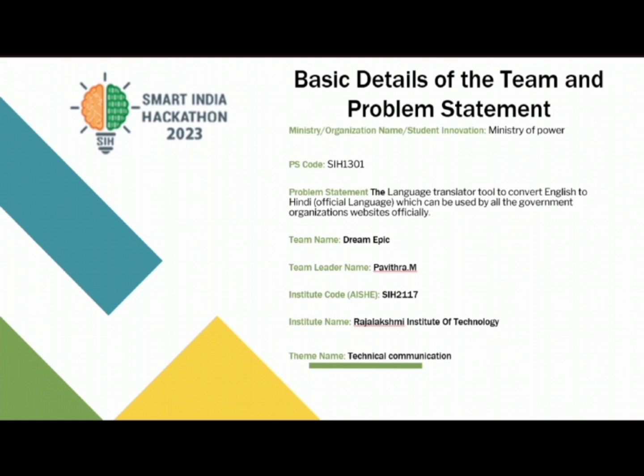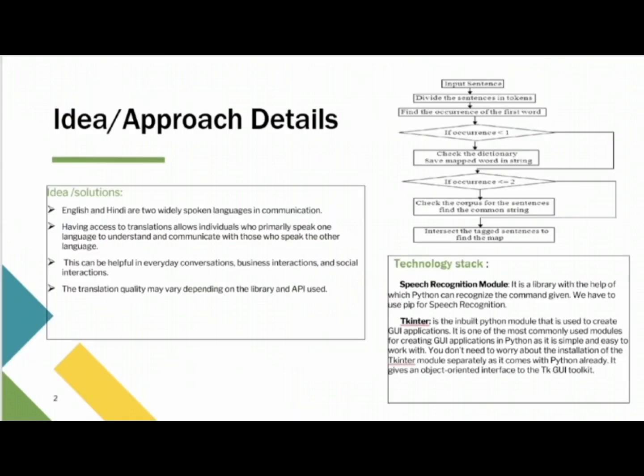When one cannot speak the language properly, this translator can help people to translate the exact concept of the user accurately without any errors. Moving on to the next slide, here we can see the idea or approach details. As English and Hindi are two widely spoken languages, this translator can be used to translate in their languages.